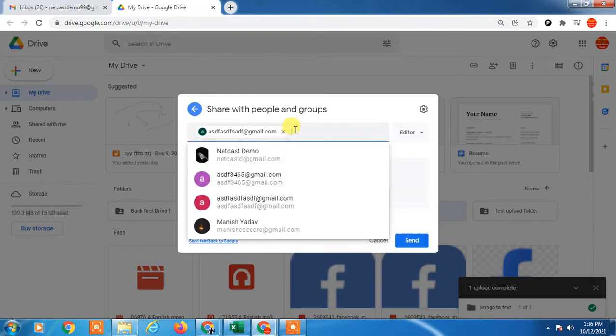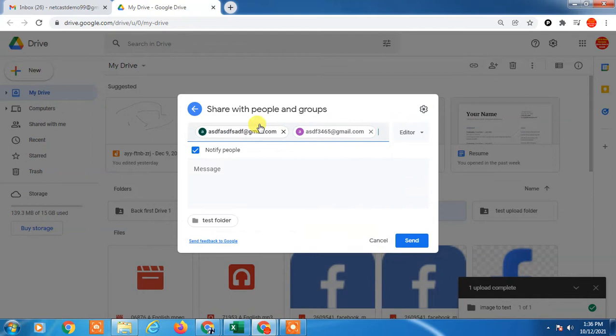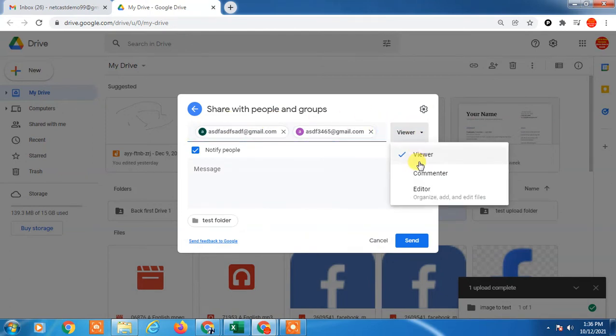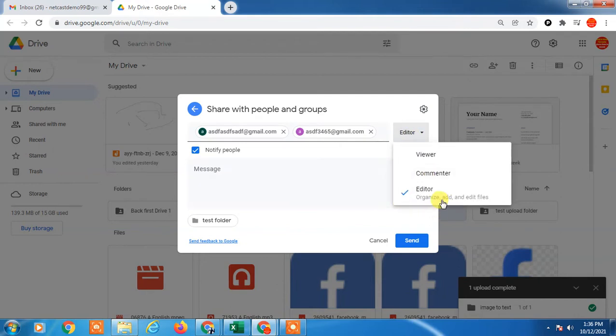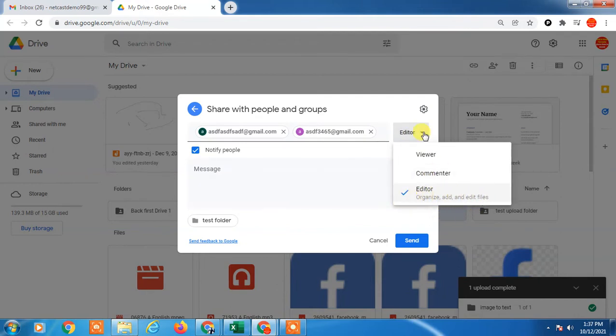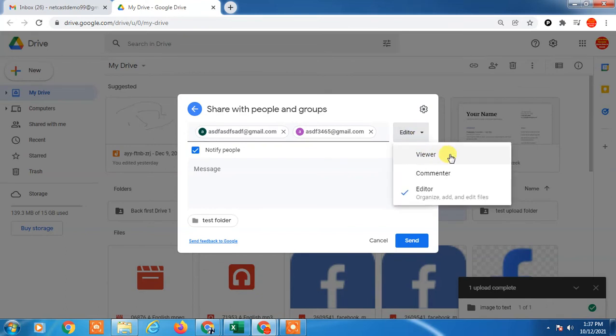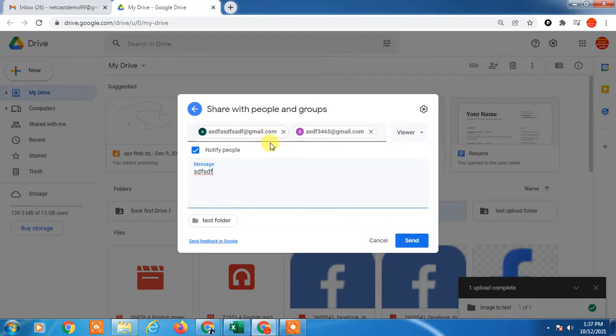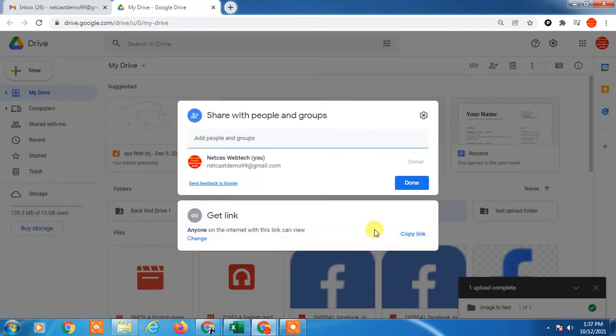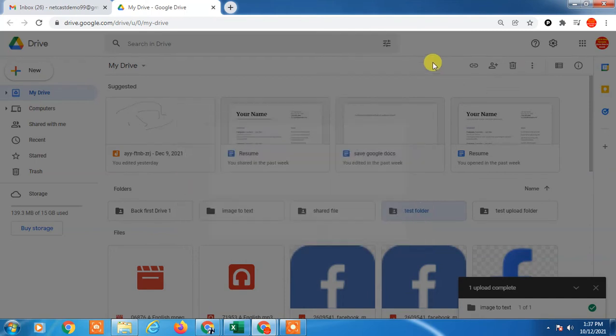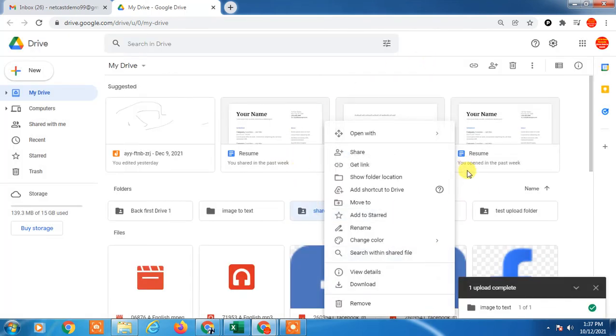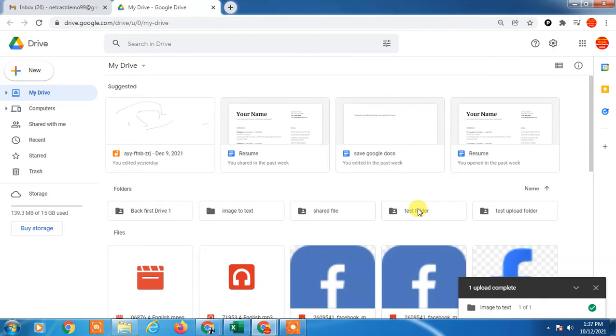You can enter the email ID of people and give permissions like viewer or editor. Editor means people can add files or edit the folder. Viewer means people can only view. You can type a message and send. This folder will be sent to those people. This is the first option you can use.